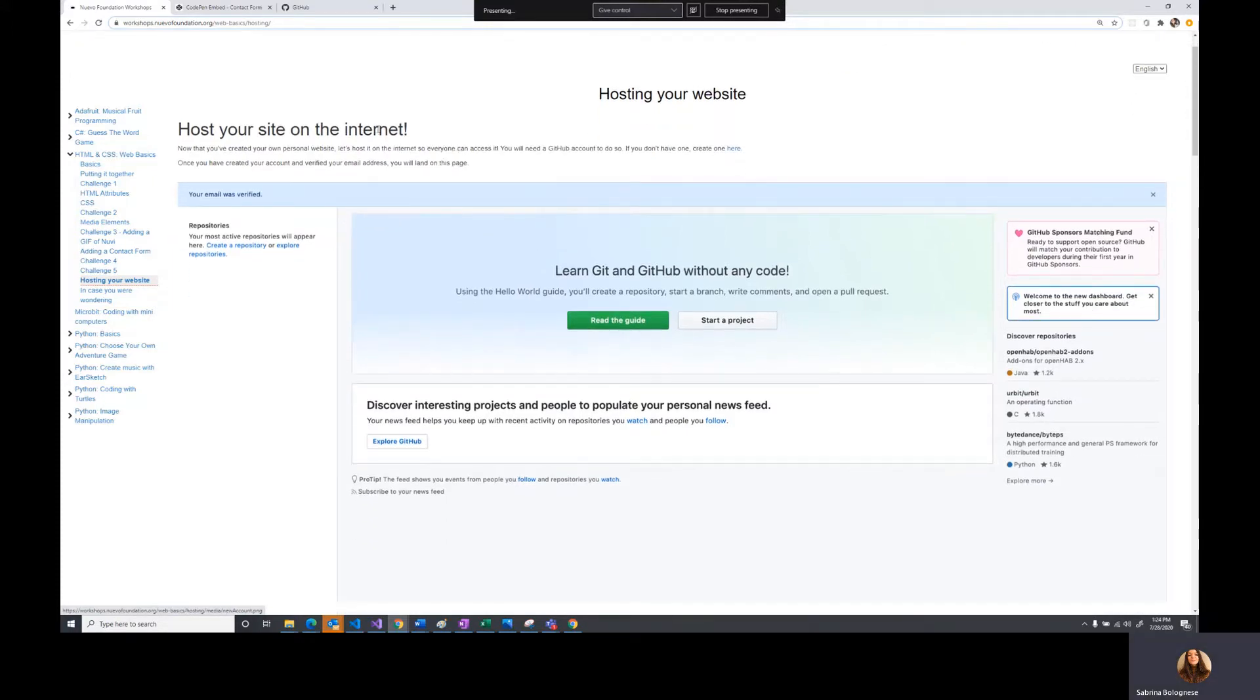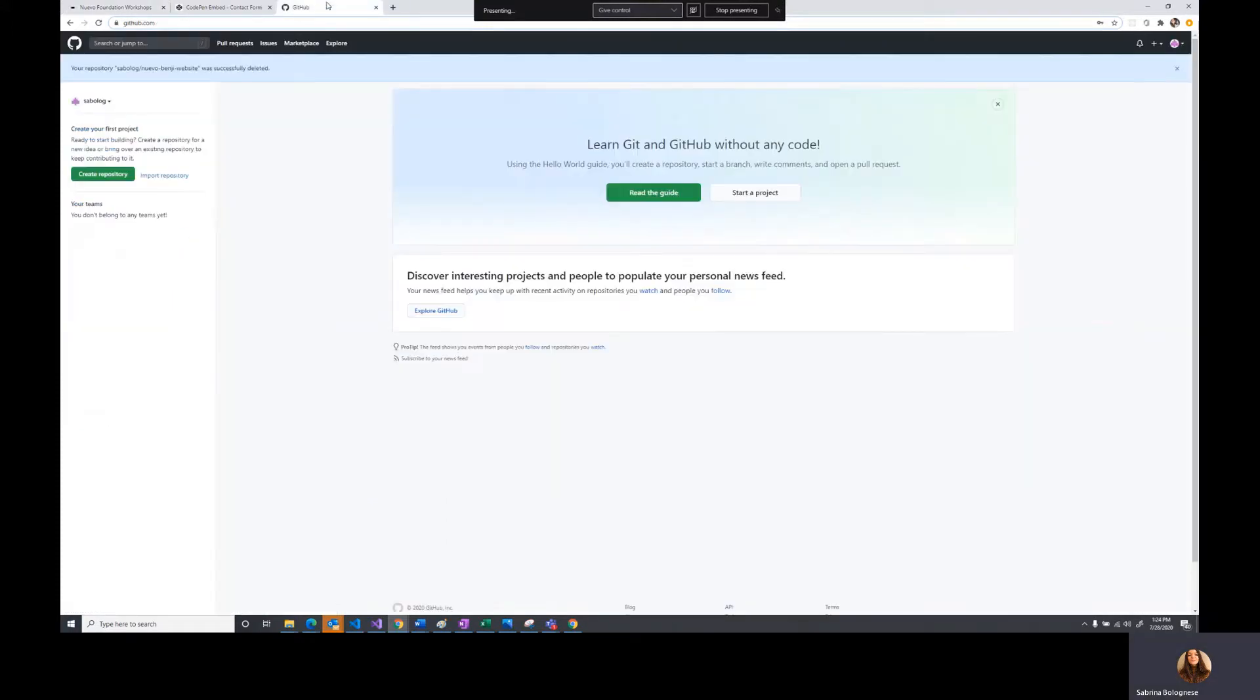The first thing we're going to do is log into GitHub. If you don't already have a GitHub account, you're going to need one in order to do this. Please sign up for that and then we can continue onward.